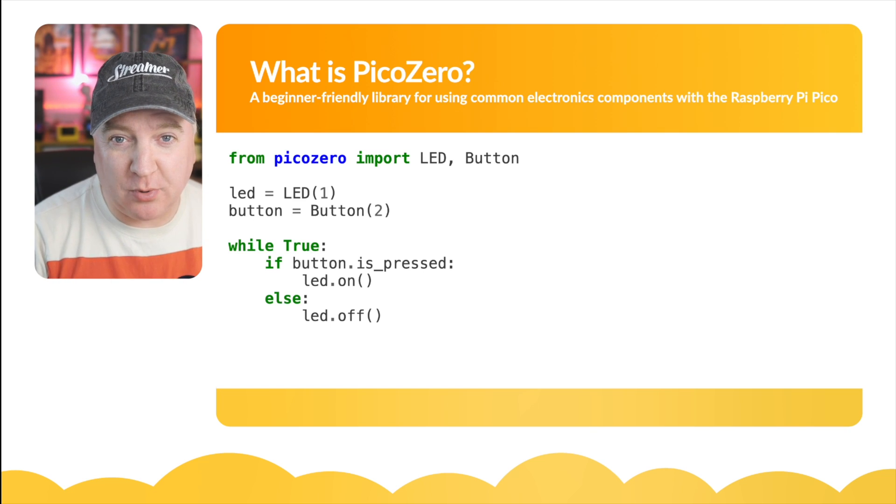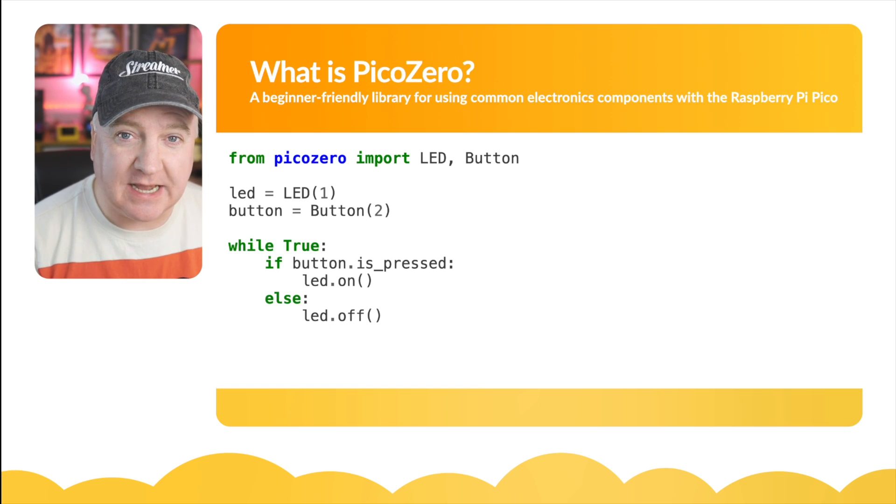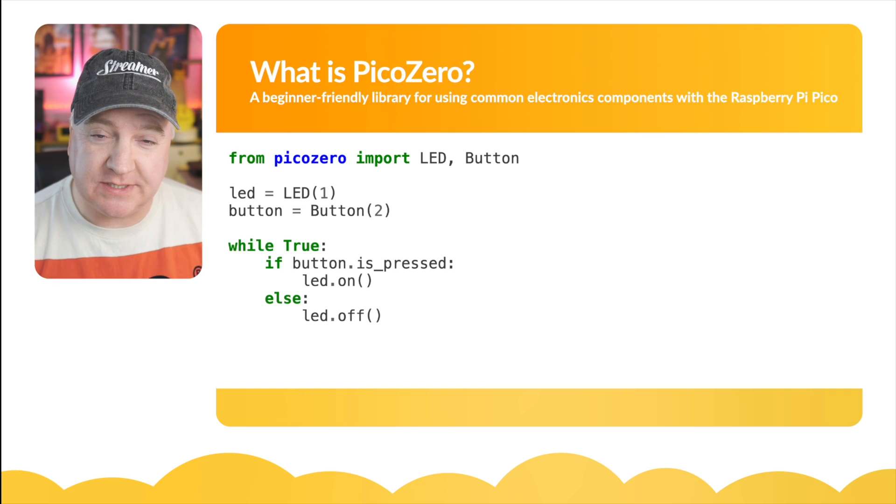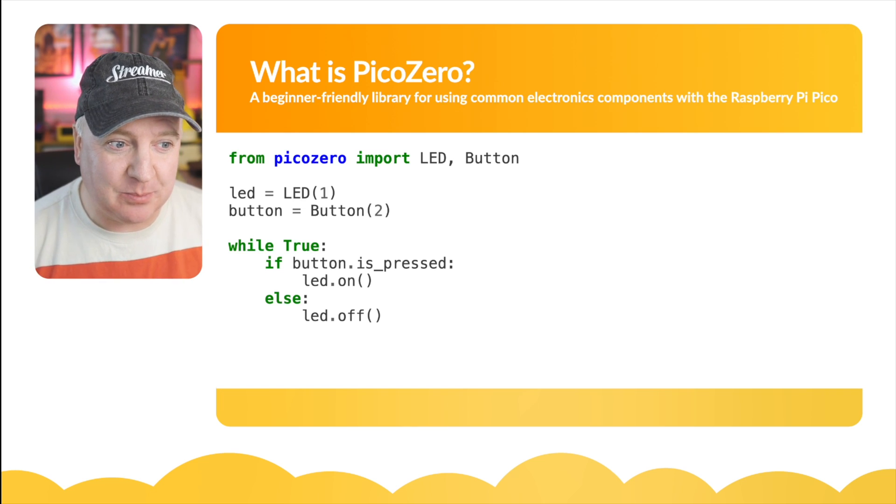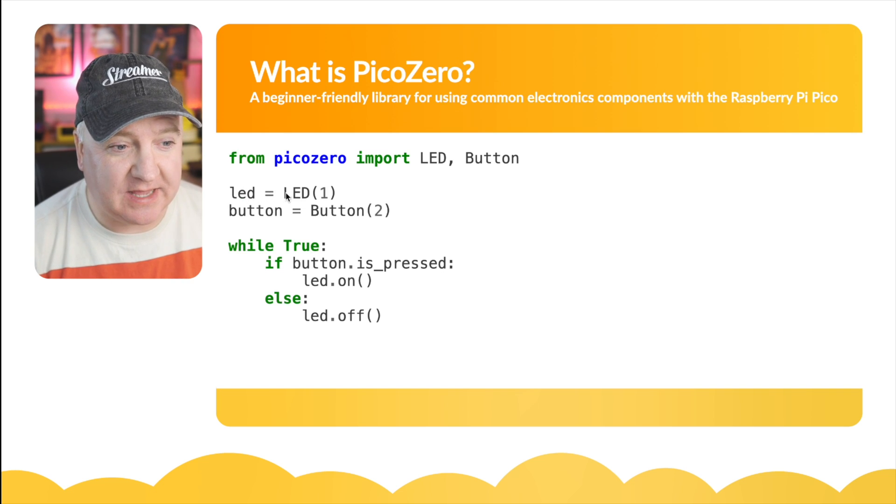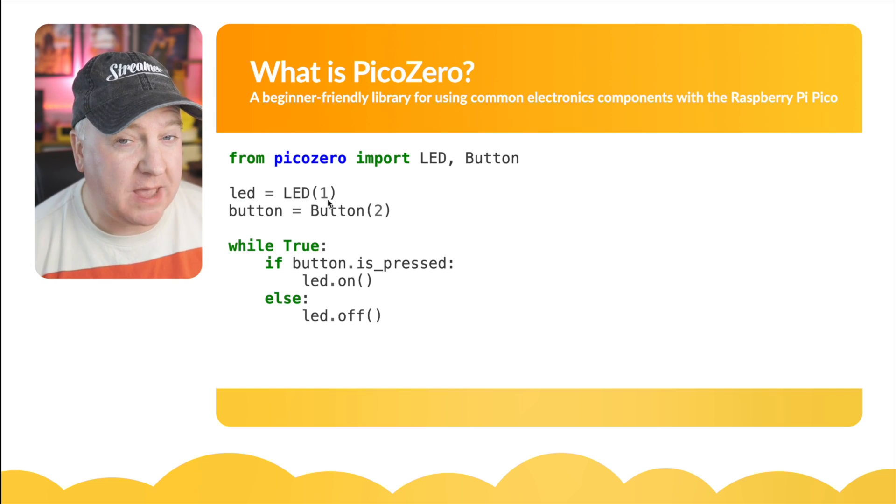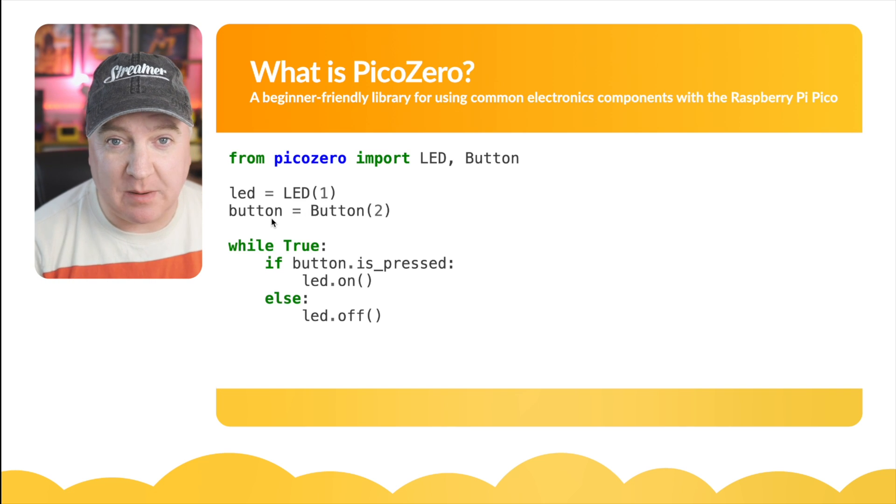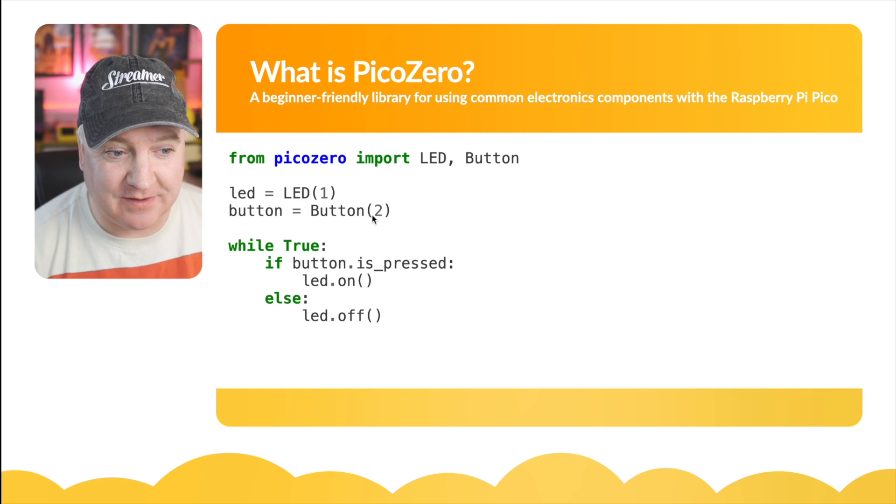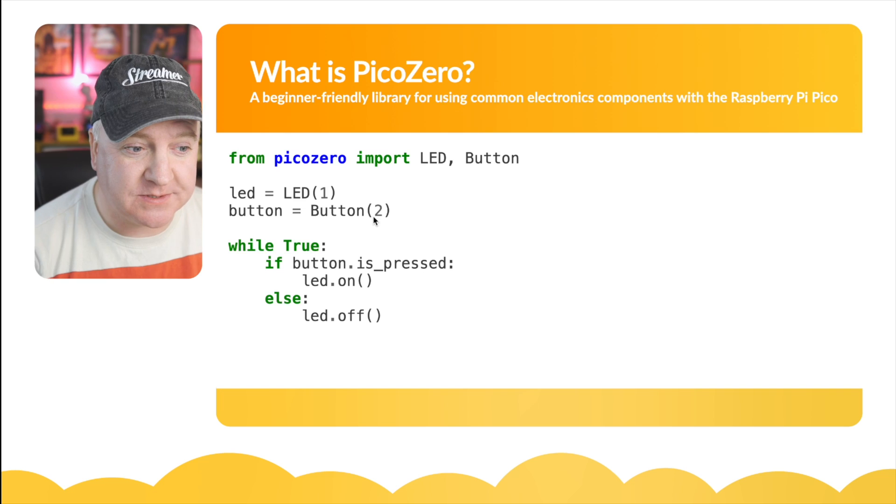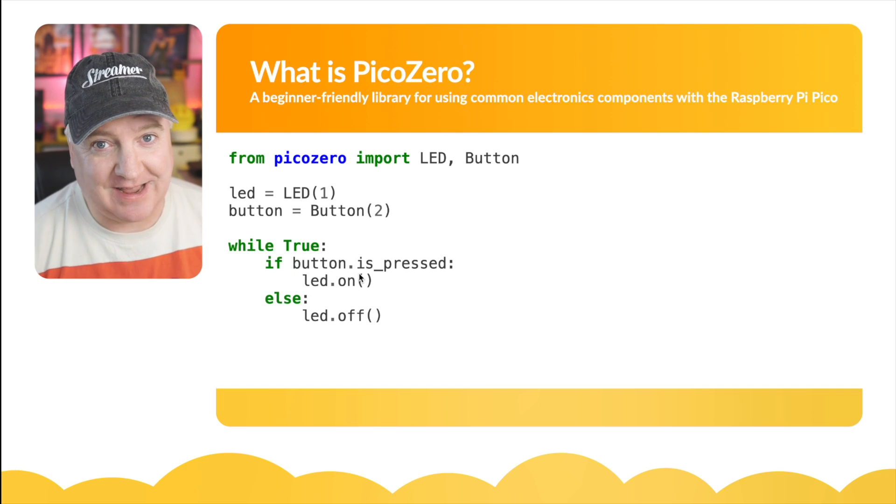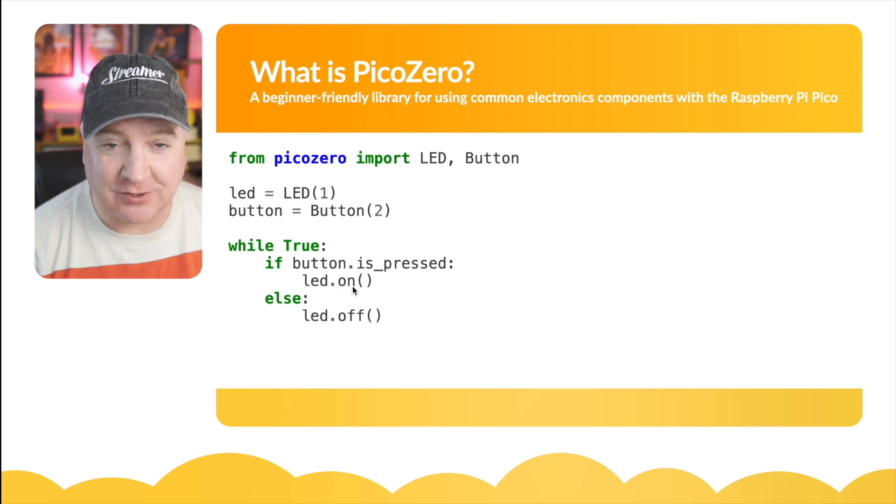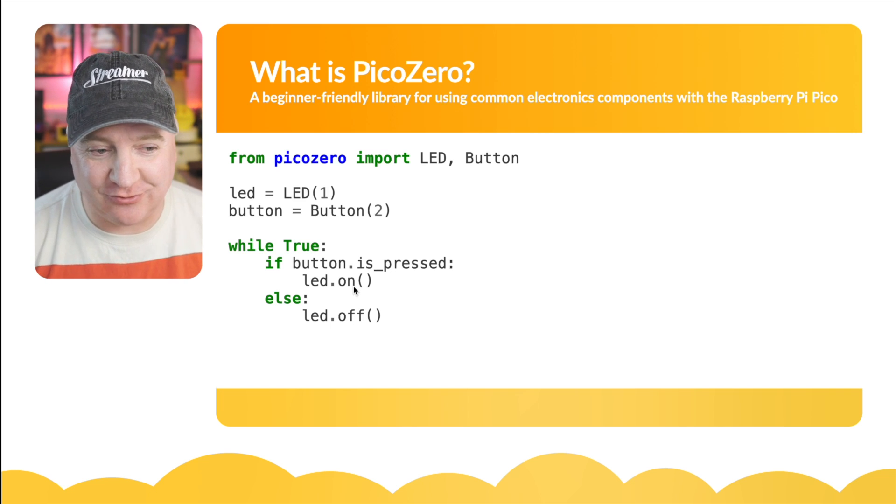Here's an example piece of code. We import from PicoZero LED and Button classes that we can use in our code to make using LEDs and buttons really simple. You can see simply creating an LED just by using the LED class and providing which pin that is connected to. Then to create a button we use the button class and again pass the pin. Then we've got a little loop here that says if the button is pressed, how easy is that to read, LED.on.